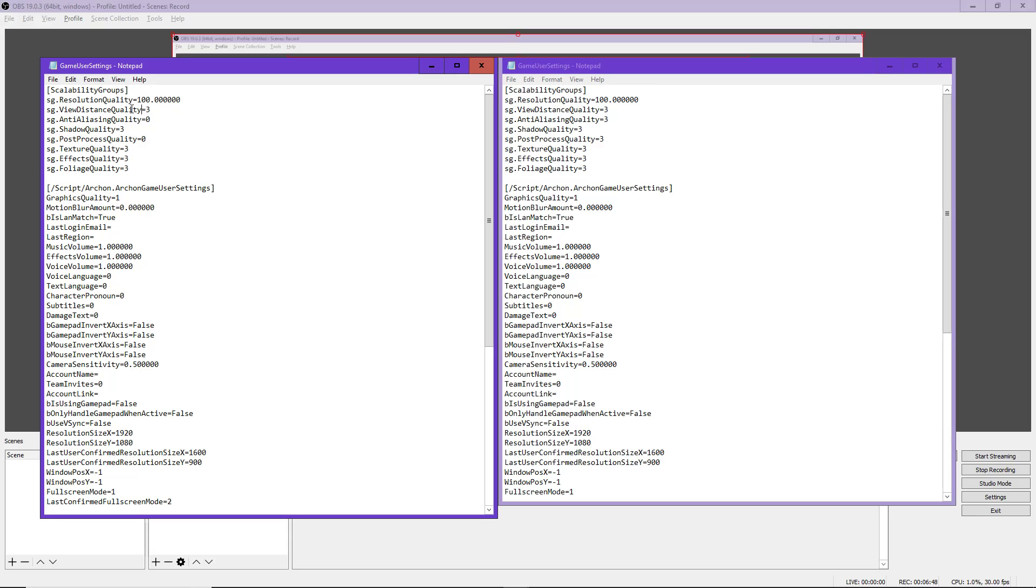So it's view distance epic, anti-aliasing low, shadow quality epic, post-processing low, texture quality epic, effects epic, foliage epic, blah blah blah. That right there is the main change that I made. I didn't do anything super crazy in here.